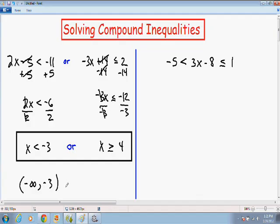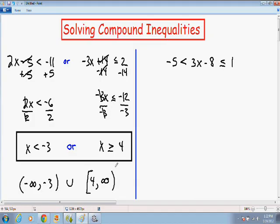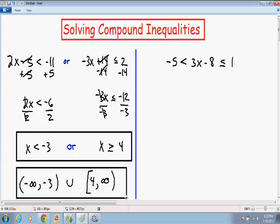The math symbol for the word 'or' is union, so we put a union in the middle. For x is greater than or equal to 4, x starts at 4 and goes all the way up to positive infinity. Since 4 is included — there is an equal sign below the greater than symbol — we put a bracket around the 4 and a parenthesis around infinity. The interval notation for OR compound inequalities does not always look the same, so I highly suggest watching my video about writing answers in interval notation for compound inequalities.